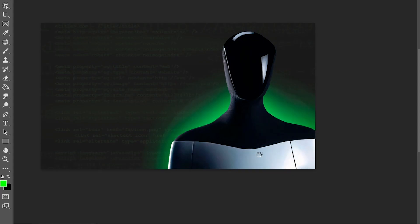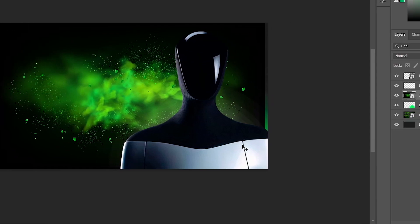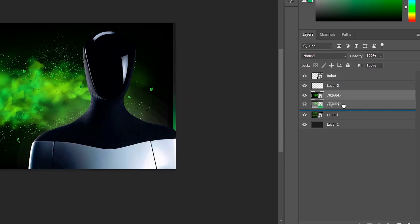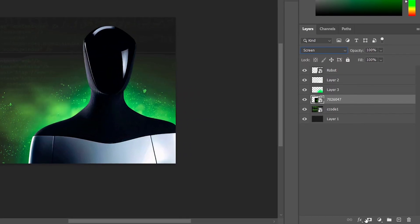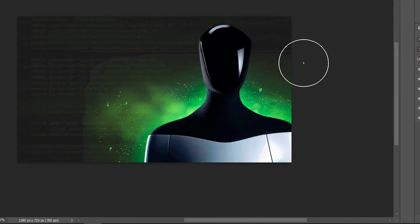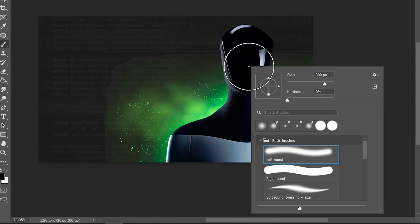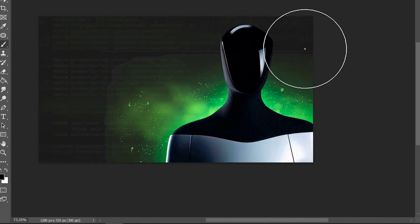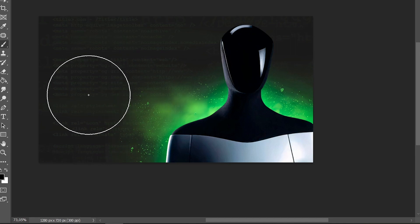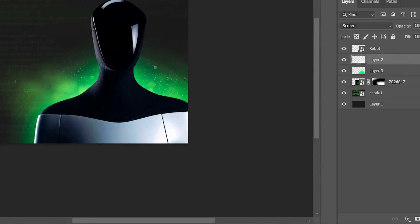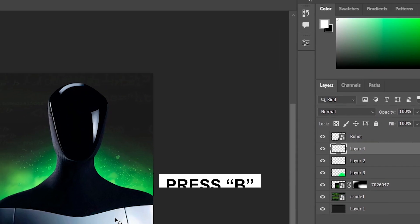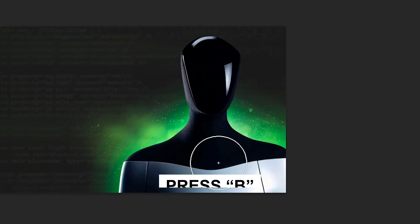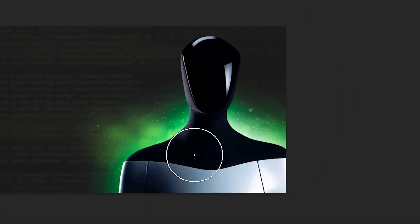Now let's go to the templates. Take this effect and place it behind the glow. Set the Blending Mode to Screen and create a mask. With a Soft Black Brush Tool, remove the unnecessary parts. Great! Create another layer, take the white Brush Tool (B), and add some glow here.